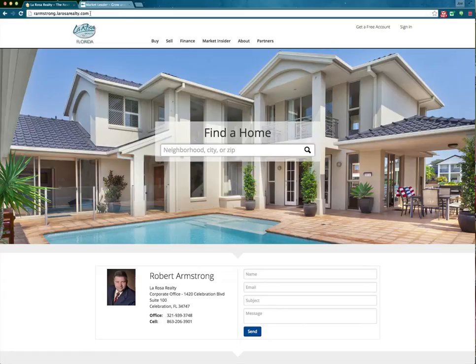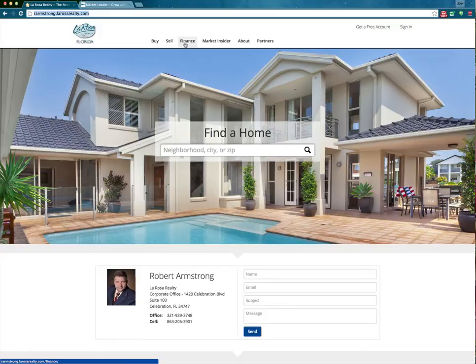This is the front-end agent website. This total package through Market Leader is basically $25 a month — literally less than a dollar per day to have this kind of technology on the front end. Now I'm going to show you the back end as well.